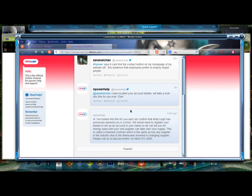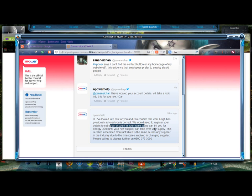And I'll tell you, it says hi, I've looked into this for you. I can confirm that Louie was previously about you. Correct. We need to register your data. I'm not setting an account with you. I have nothing to do with you. We can blow your energy until your new supply.